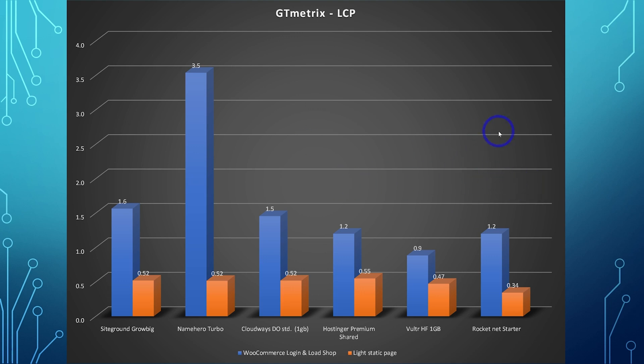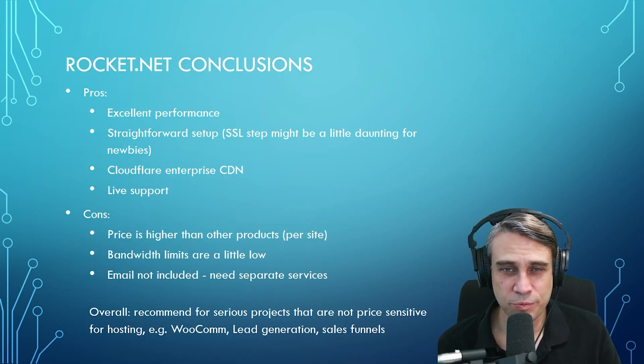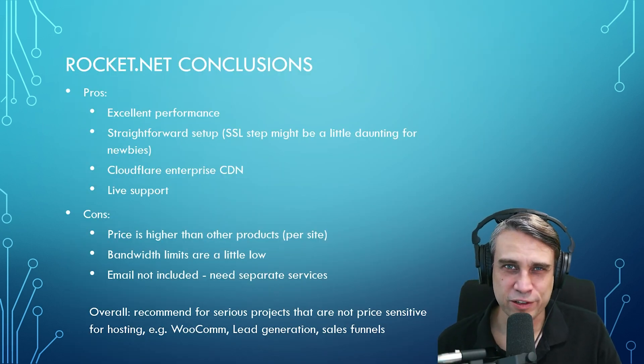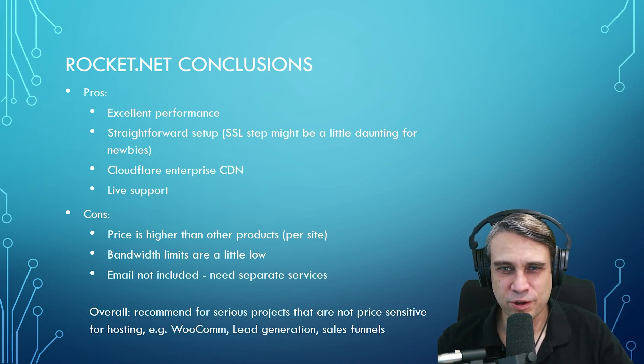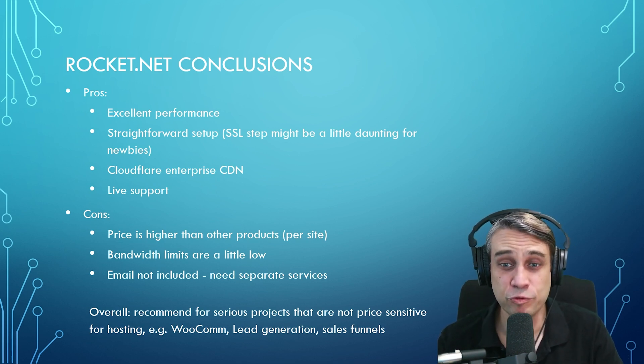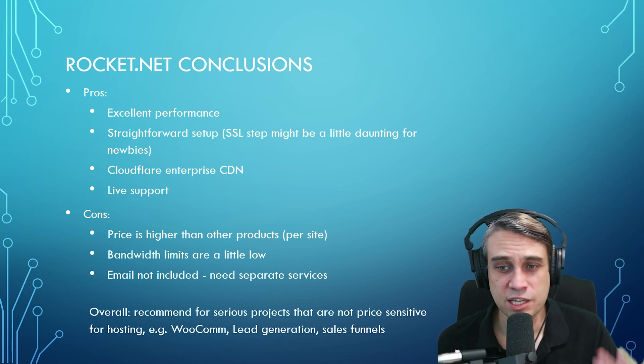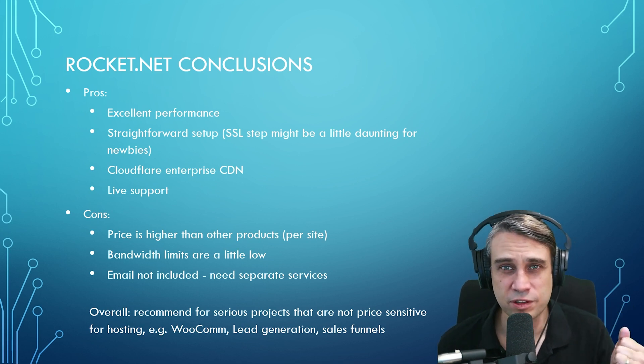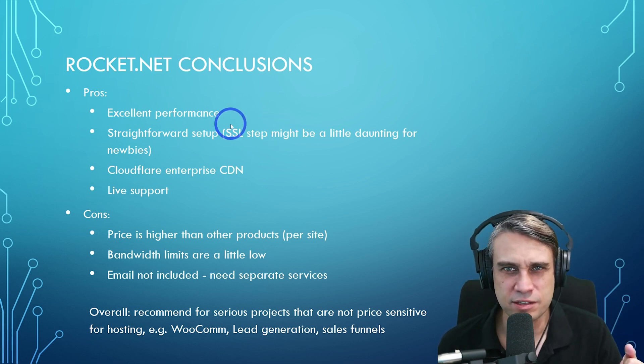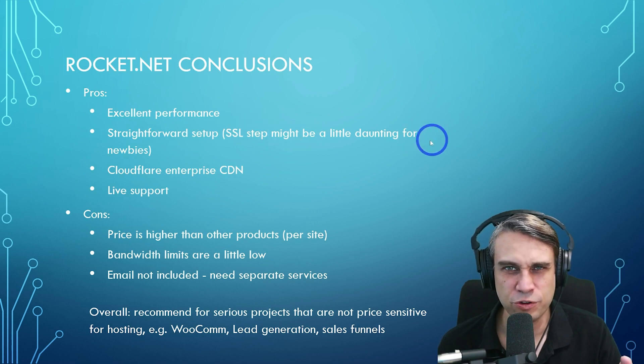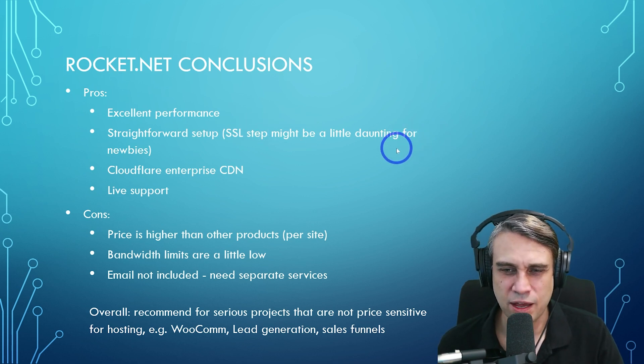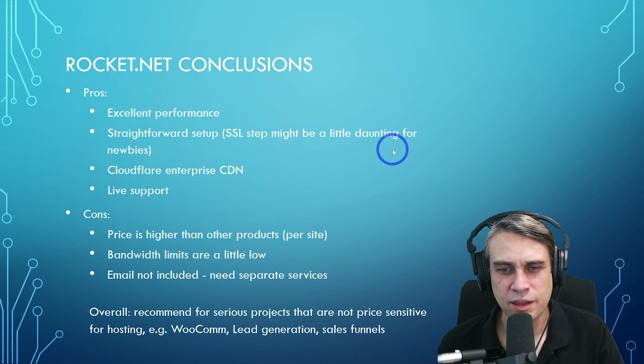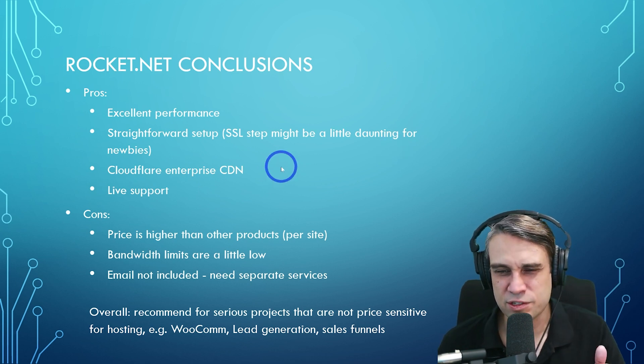Overall, in terms of server performance, Rocket.net is excellent performance. All right. So that wraps it up. We can talk about our conclusions of the Rocket.net review. So I tested Rocket.net and I think it performed really quite well. I thought the setup process was fairly straightforward. I do think that SSL step might be a little bit daunting for newbies, but it wasn't too bad. I got it running pretty quickly.